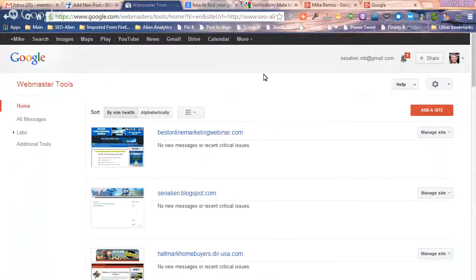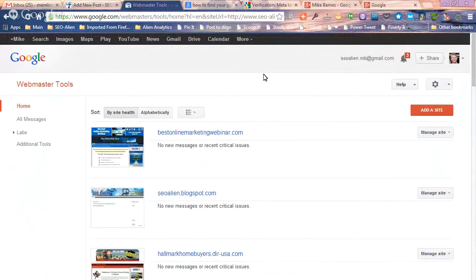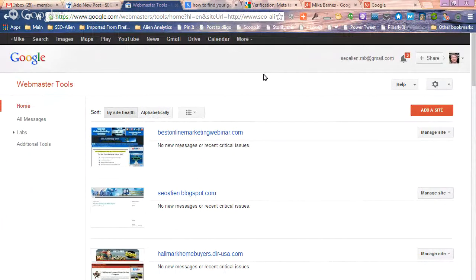It's Mike with the SEO Alien and just had a good question that came in asking how to find your Google Webmaster Tools verification meta tag. Typically, when you first set it up and add a site, it's going to tell you where it is.